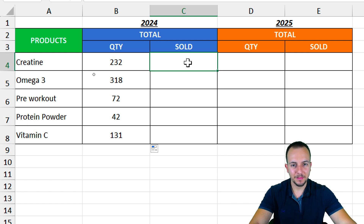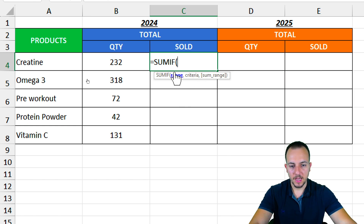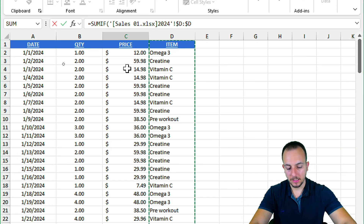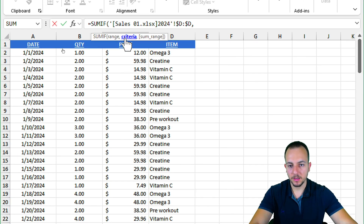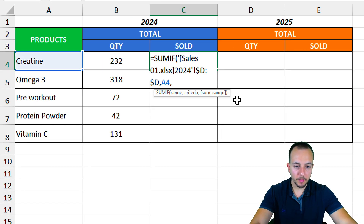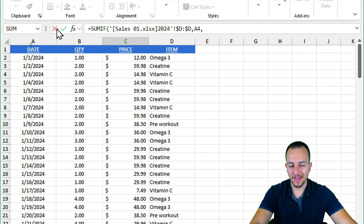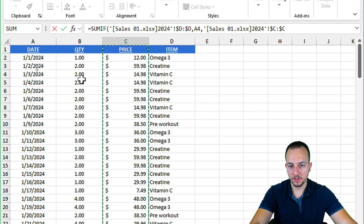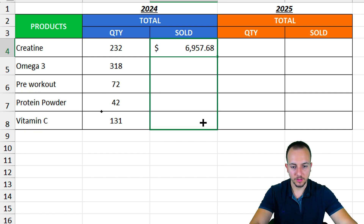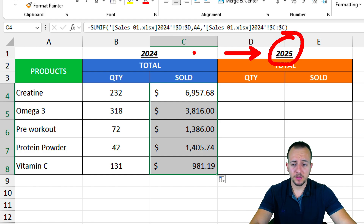Now for the total sold column, it's basically the same process. I use the equal sign, then SUMIF. As the range I open the 2024 sales report and select column D. The criteria comes from the summary workbook, and the sum range is back in the 2024 sales report — column C this time. Press Enter to get the result, then click, hold, and drag down. The 2024 columns are now done.